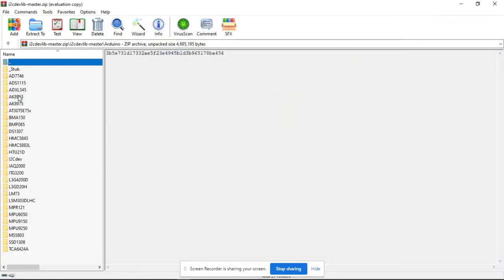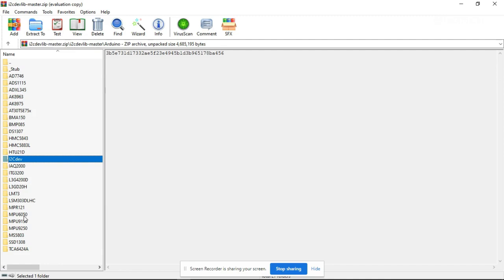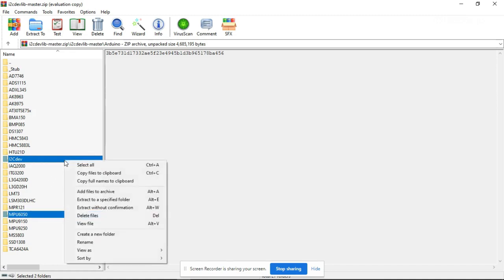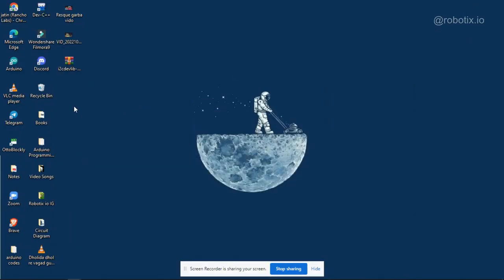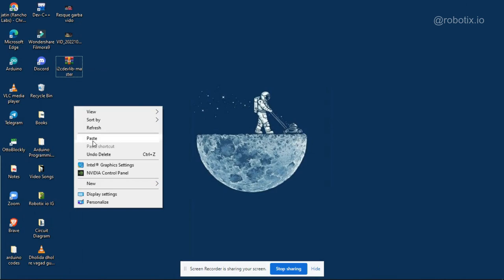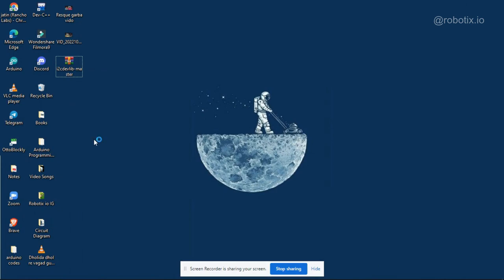Arduino. And here you have to select two files, that is i2cdev and second one is MPU6050. Copy files to clipboard and I am just pasting the file here on the desktop. That's it.